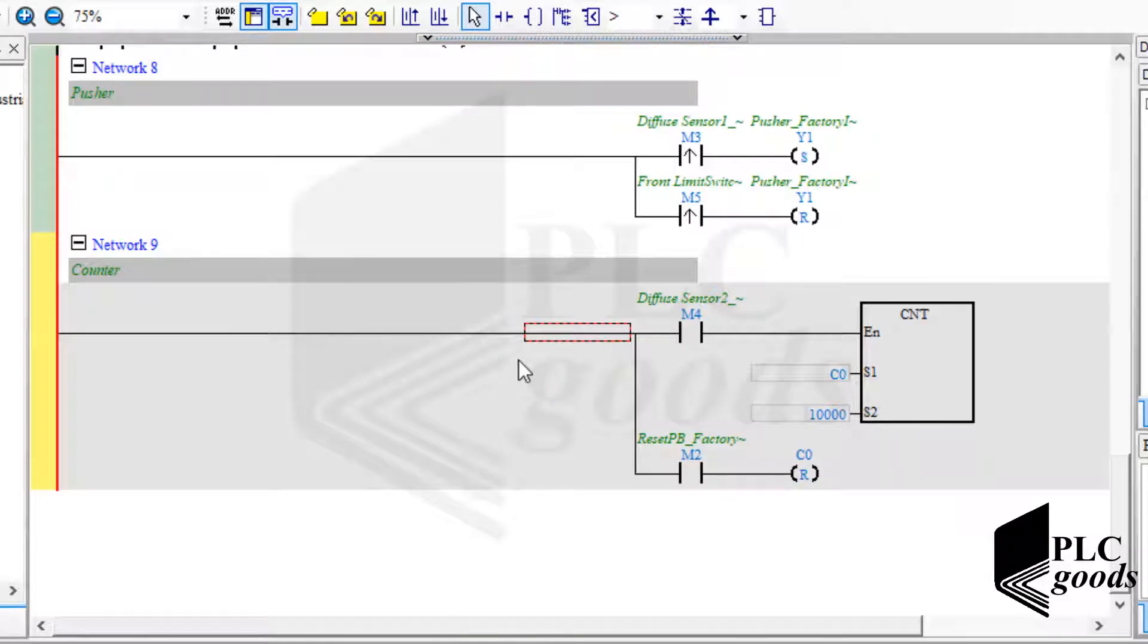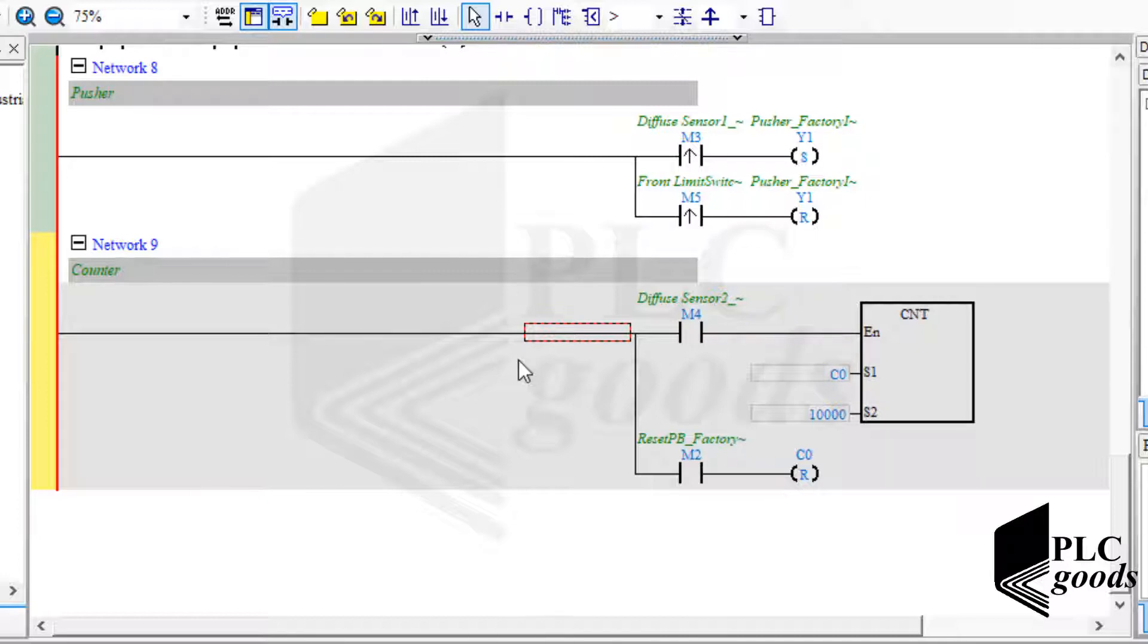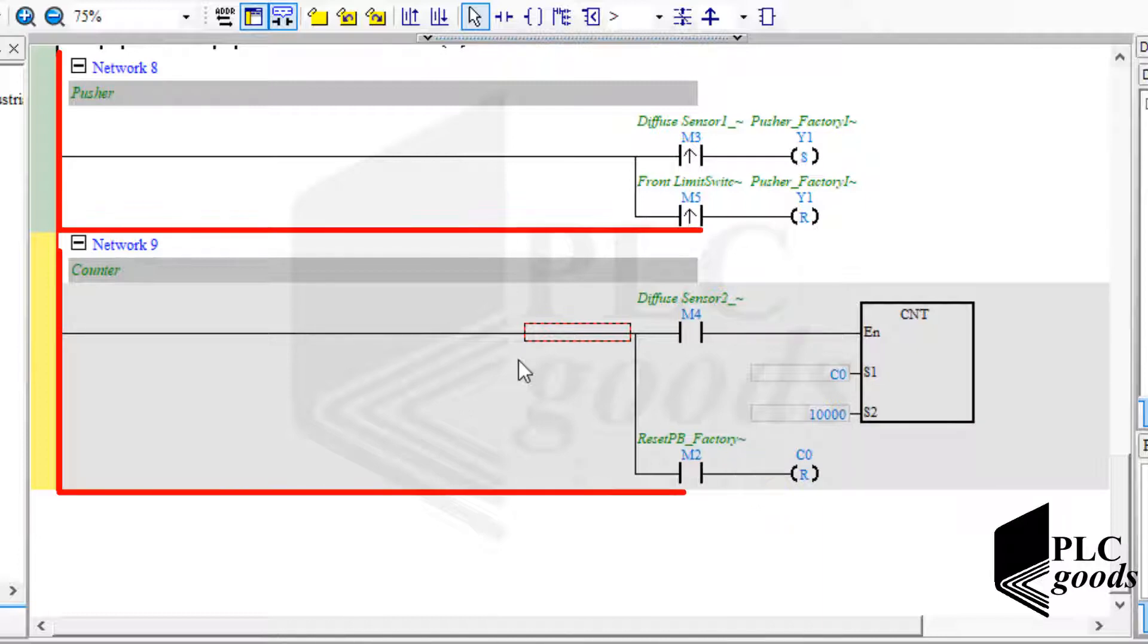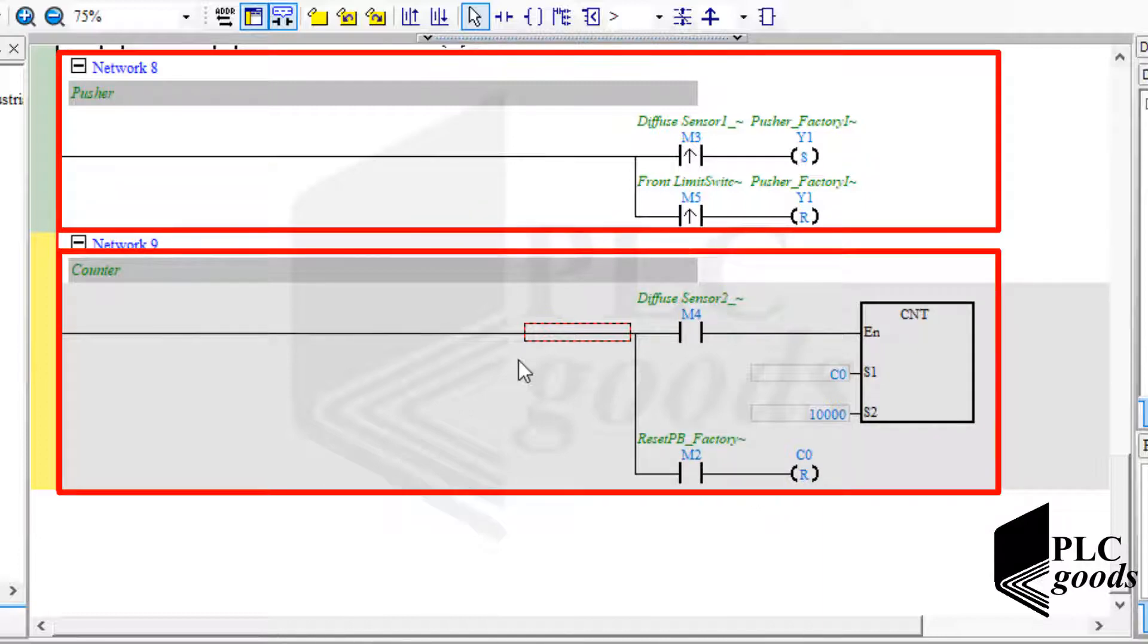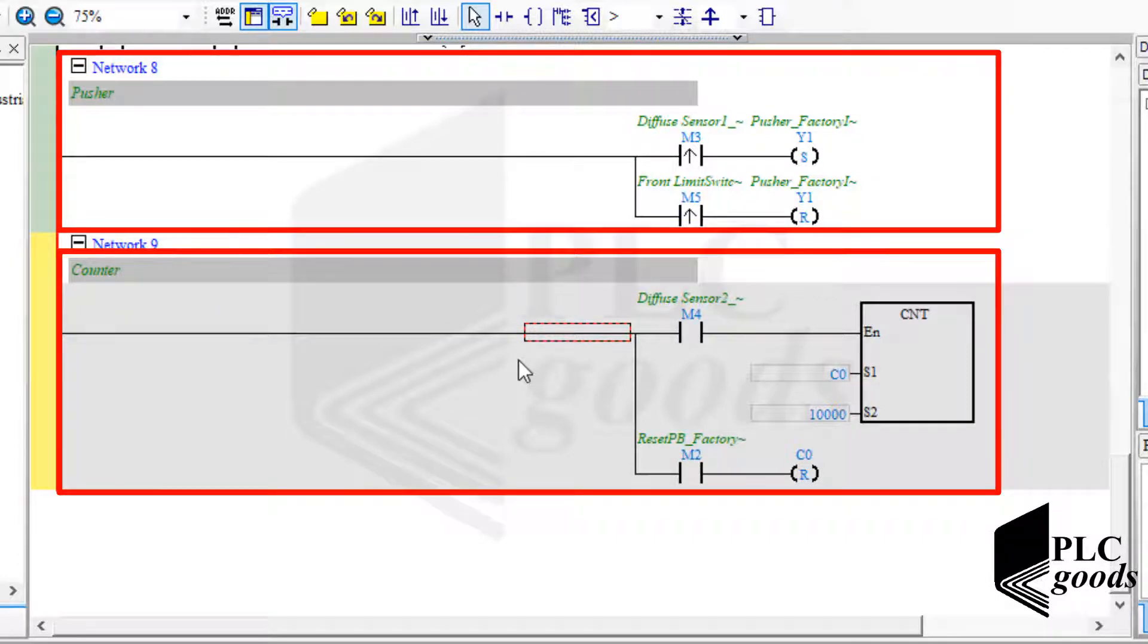As you see, I've connected the second sensor to this counter. So it will count all boxes. After that, I've used the reset push button to change the counter value to 0. Note that usually try to use a separate network for each output, because PLC updates its all outputs after the whole program is executed.